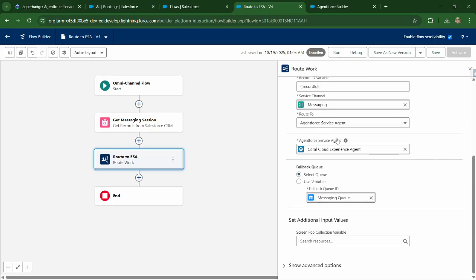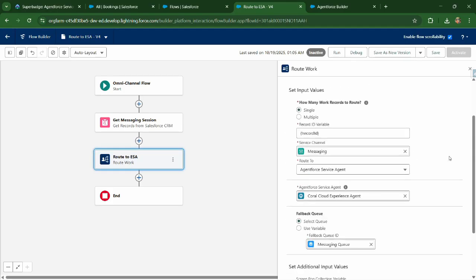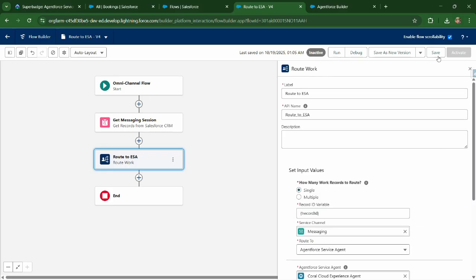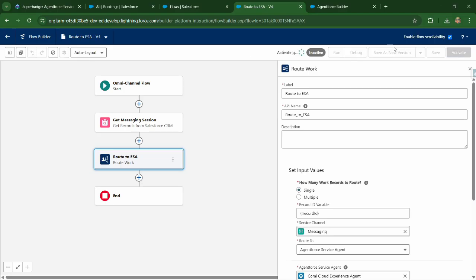Now make sure your agent is activated. Don't forget to activate it. And you can click on save button. And click on activate.